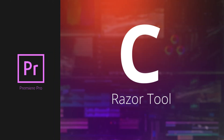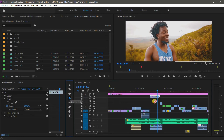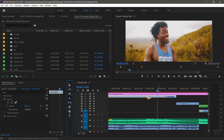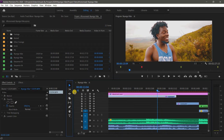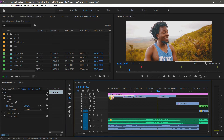Another shortcut is the letter C, which brings up the Razor tool. I use the Razor tool almost all the time to cut clips in the timeline. Instead of manually selecting it from the toolbar, just hit the letter C and the Razor tool is active, ready to cut.